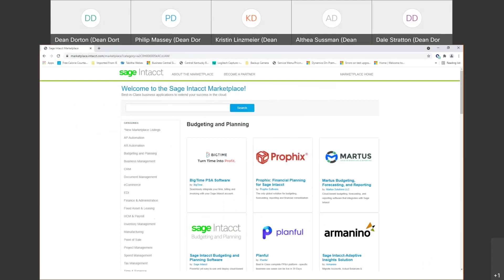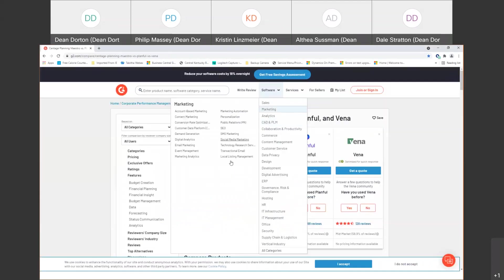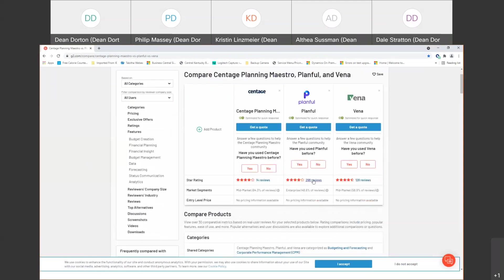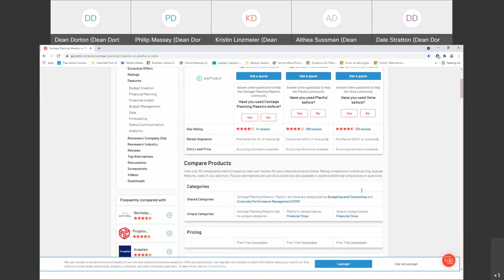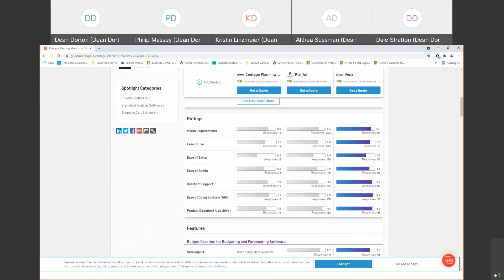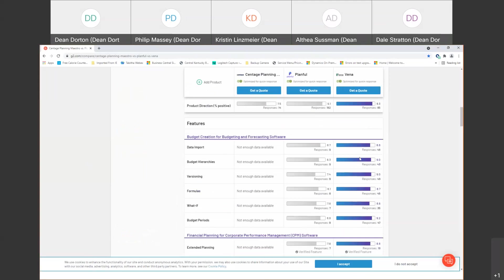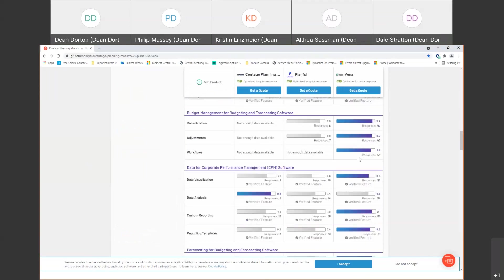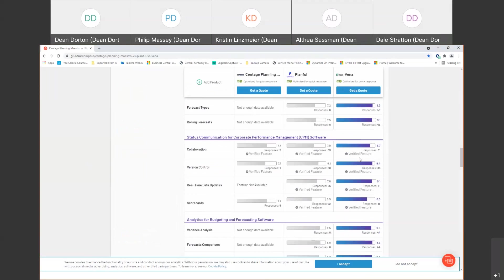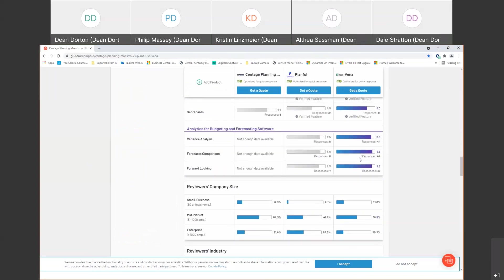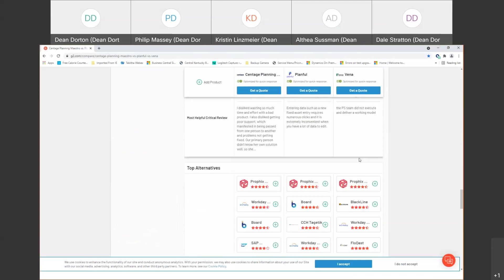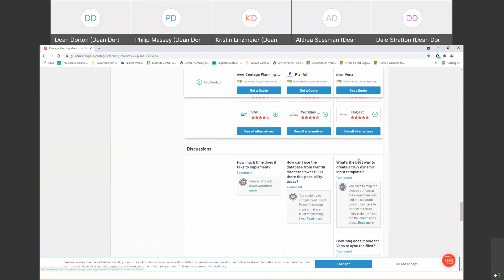Now when I said winner earlier, I got that from G2. G2 is a reputable software evaluation website. And I picked the different providers, Centage, the Planful and Vena. They give user reviews, star ratings. And notice that Vena was the winner in a lot of different categories based on their evaluation. They give good screenshots down here at the bottom. And that is just G2.com. I would start there.